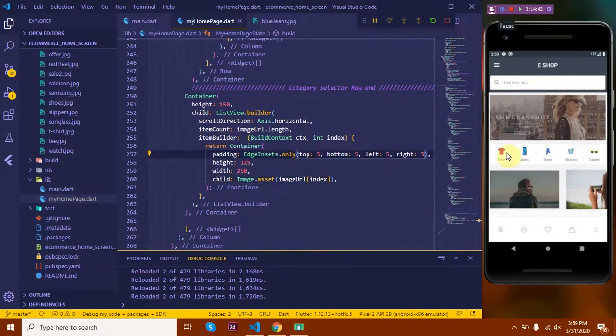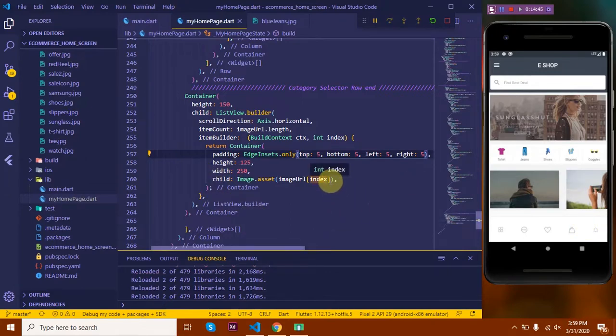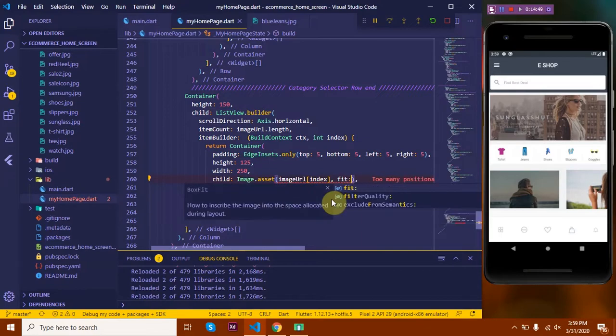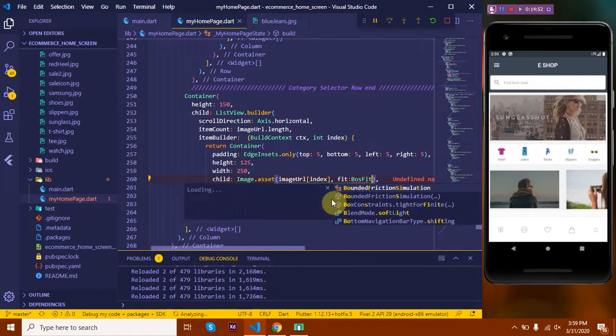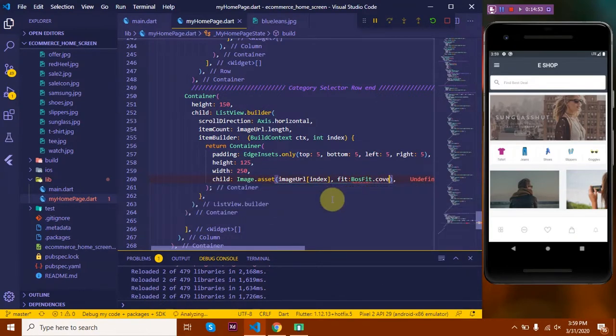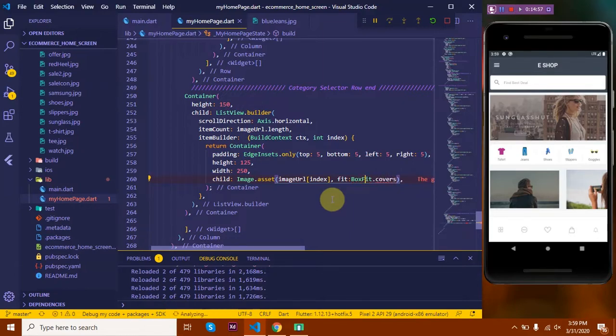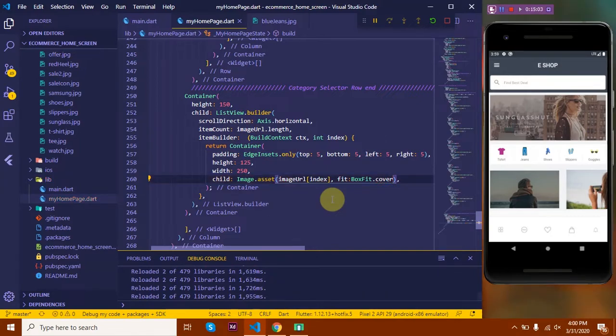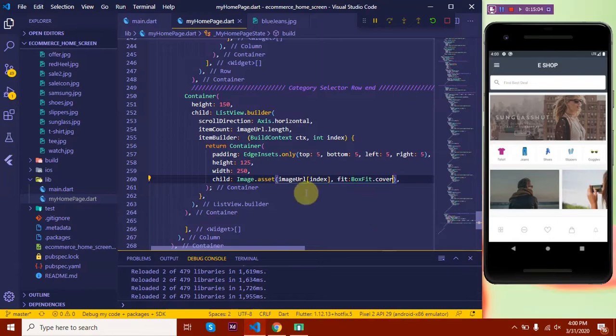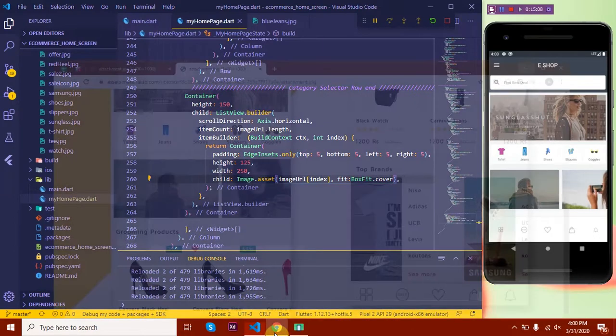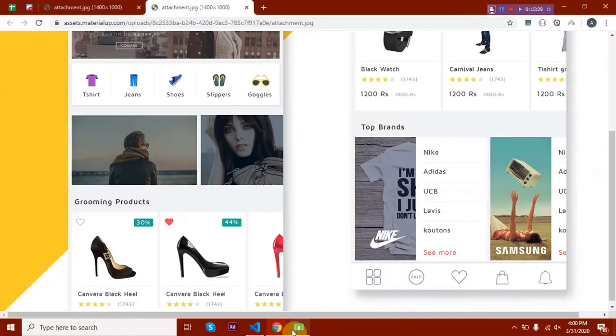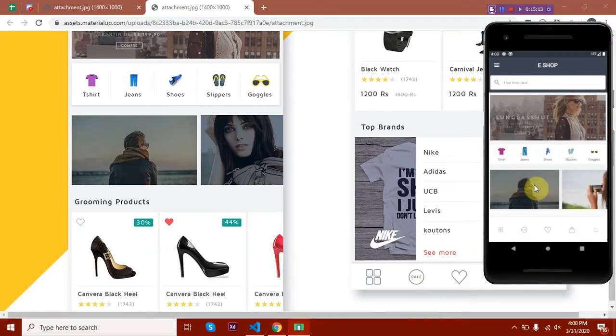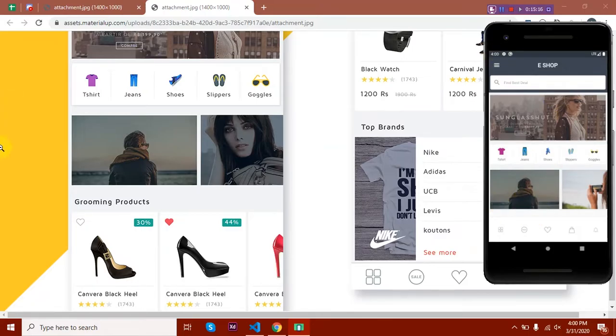Now we see that the two images take up different space. That's because we haven't specified any fit for the image. So let's say fit: BoxFit.cover, so that it covers all the space in the container. So doesn't this look much better? Let's have a look again at the design. Let's compare it and see if I've missed anything. Okay, looks good. Now let's move on to the next section.